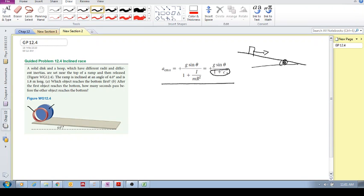It's important to know that c is independent of inertia and radius — it's just a number. So in this whole acceleration expression, there's nothing to do with inertia and radius. That is quite fascinating.